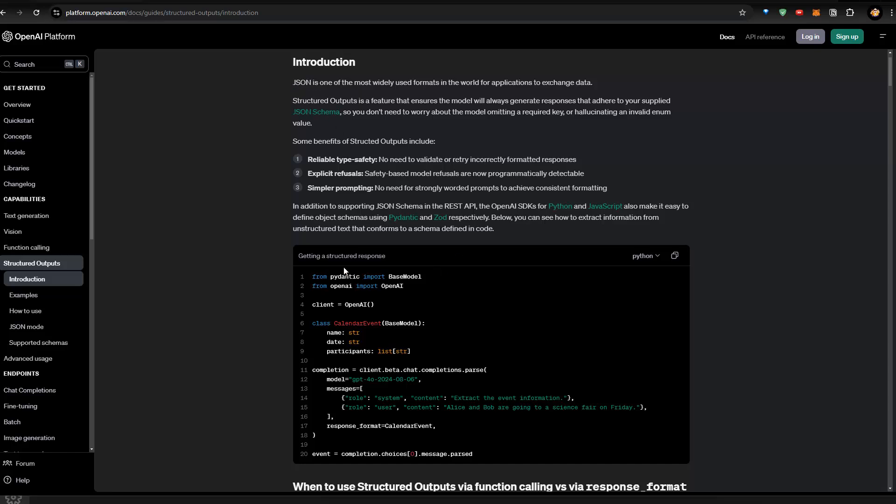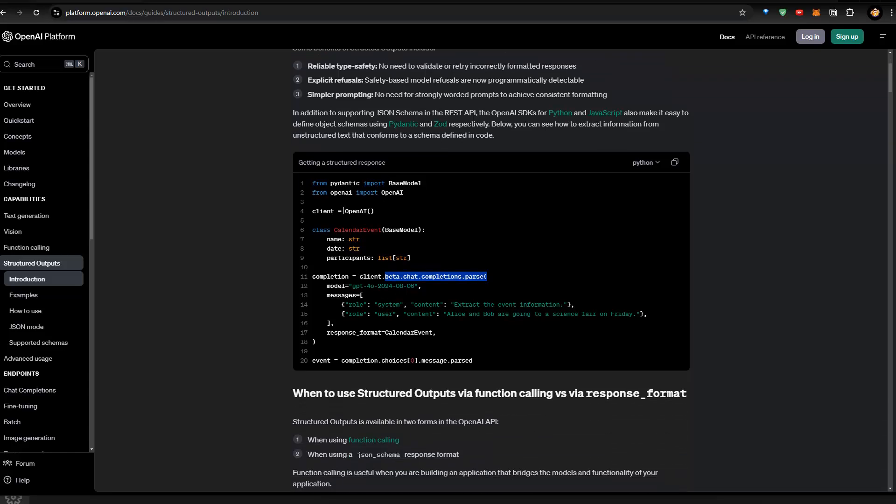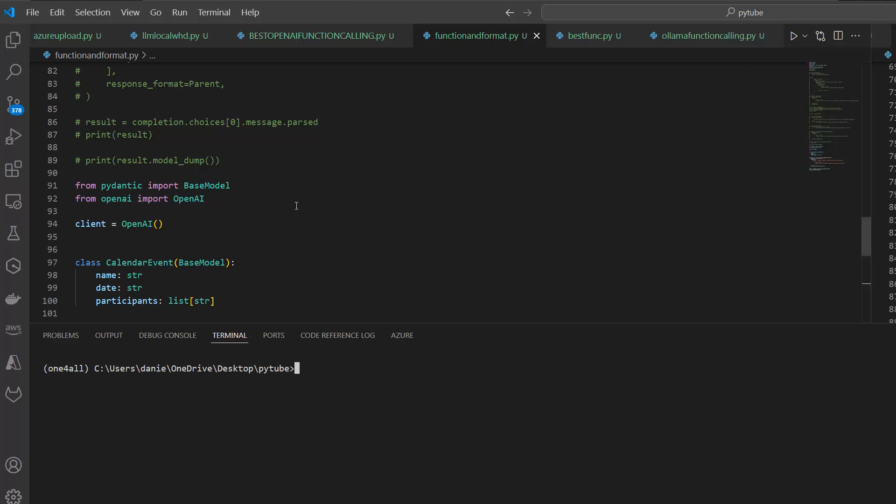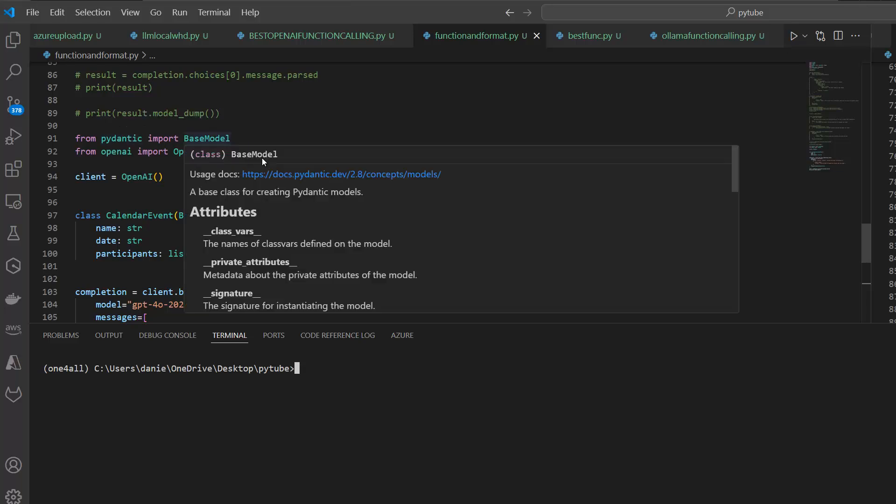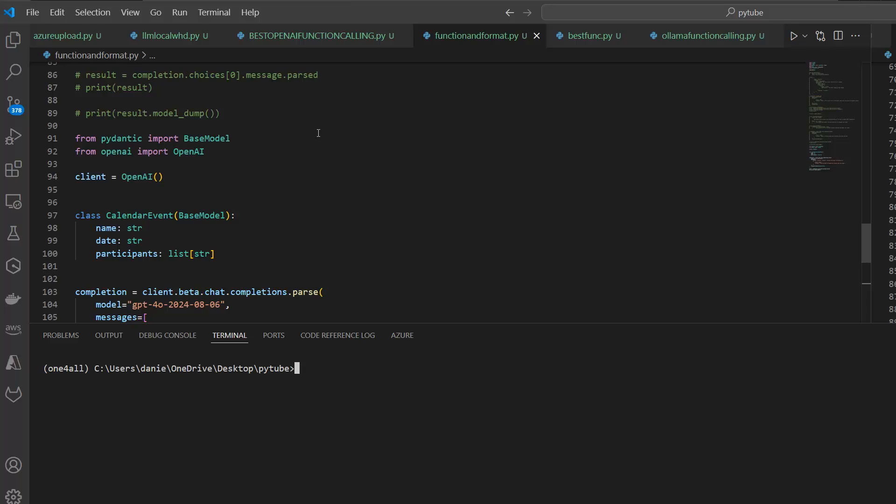We can see here there's an example, and currently it's still in beta. That's why you can see it here, beta.chat.completions and then .parse, that's the method. They also provide a little example here. You can read through the blog post if you want, but I can also show it to you. I just copied this example and then pasted it in my VS Code. The idea behind it is that it works with Pydantic models.